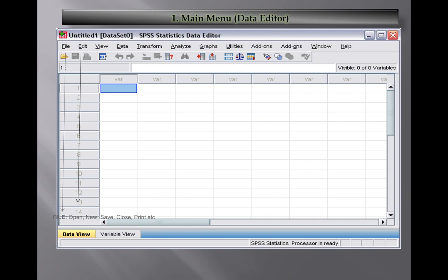The second option is Edit. In this option we can copy, paste, insert, add variables, copy variables, and undo and redo values.